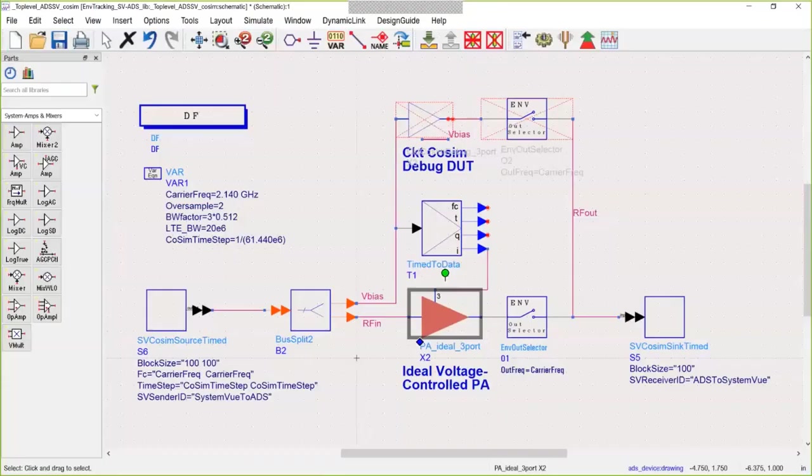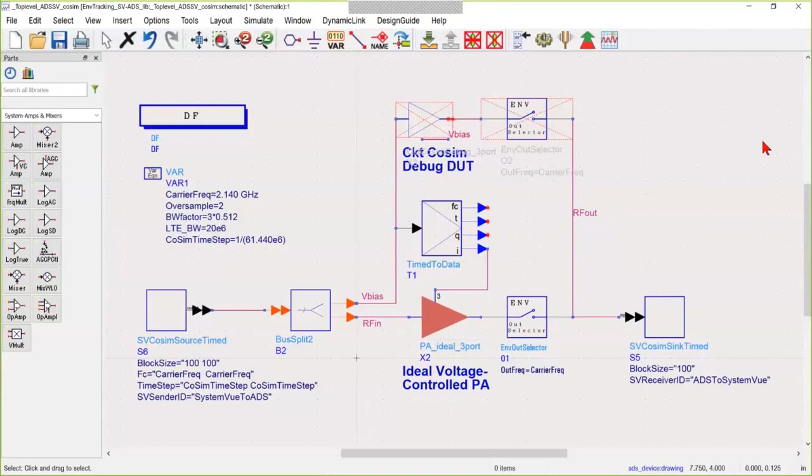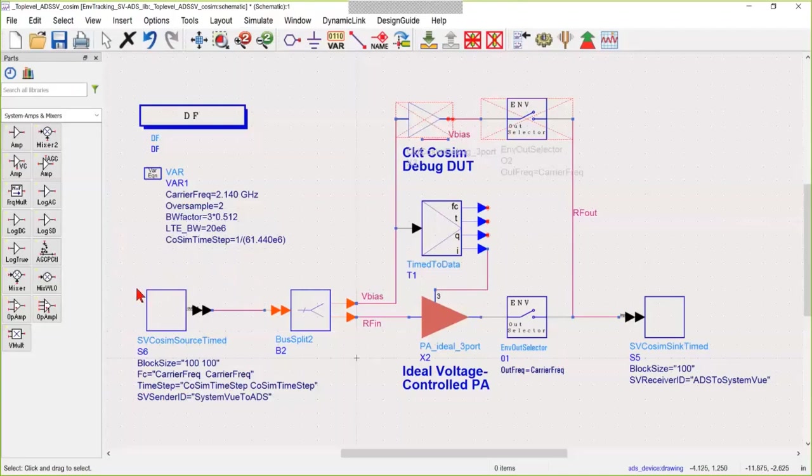We begin on the ADS side where the circuit resides. This block accepts the input waveform from System View, and this one sends the resulting waveform back to System View for analysis. Those are required.